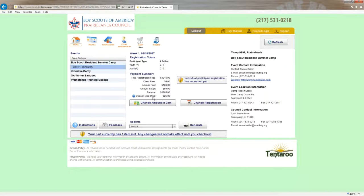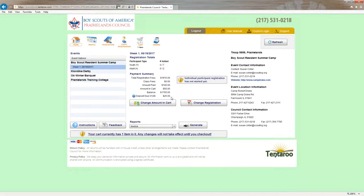It's also saying that the deposit due here, $25 by 1/28. The reason why it's giving us that $25 amount is because we have to have $25 paid per youth in order to sign up for merit badge classes when the classes open on February 1st.